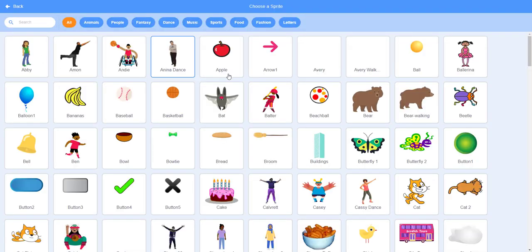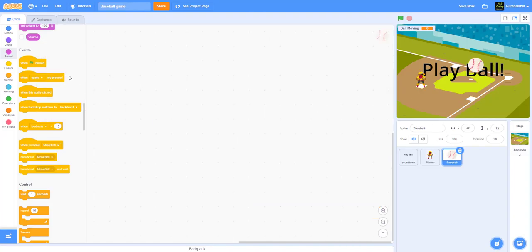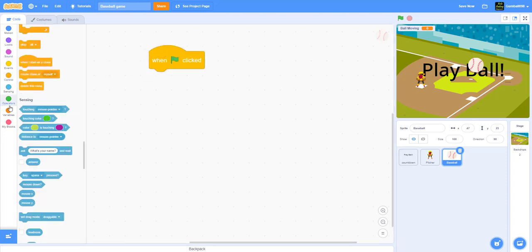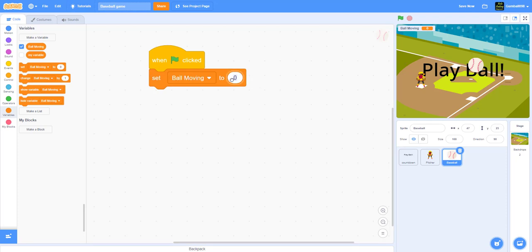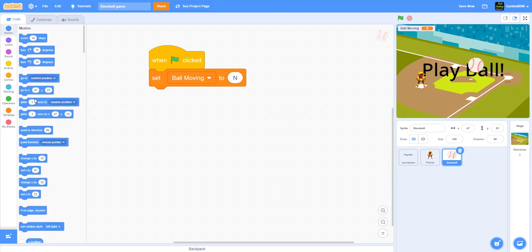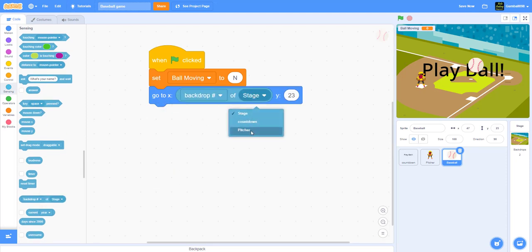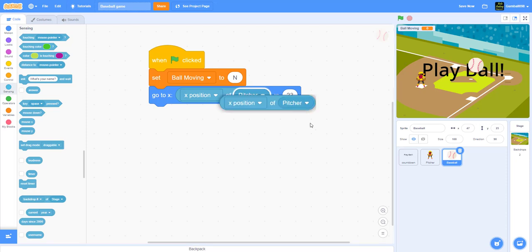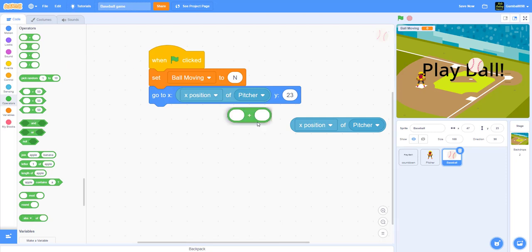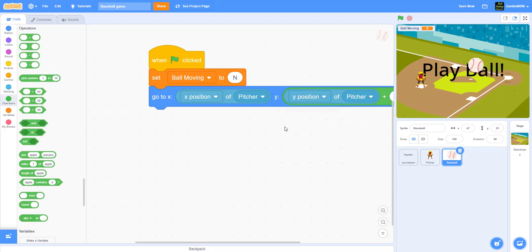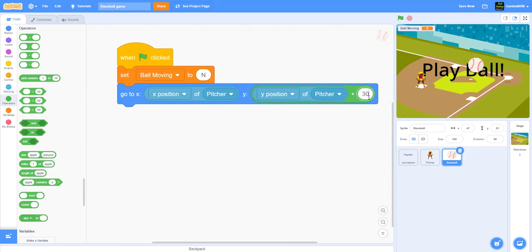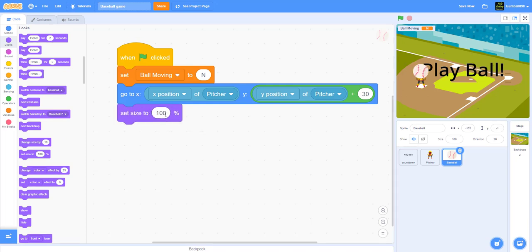Next thing we're gonna work on is the baseball. When the green flag is clicked, set ball moving to N. It'll go to x — the x position of the pitcher — and the y position of the pitcher plus 30, because you want the ball to be a little bit higher so the batter can hit it. Set size to 30 and hide.